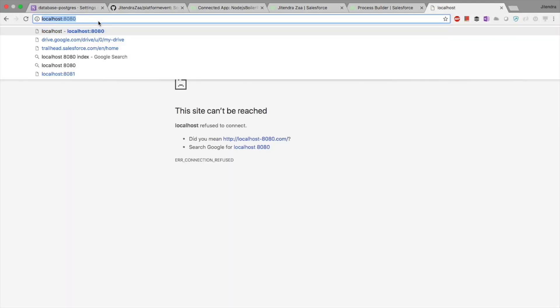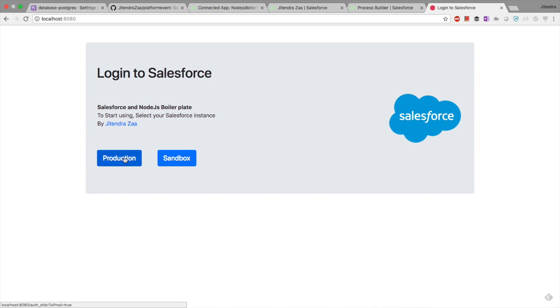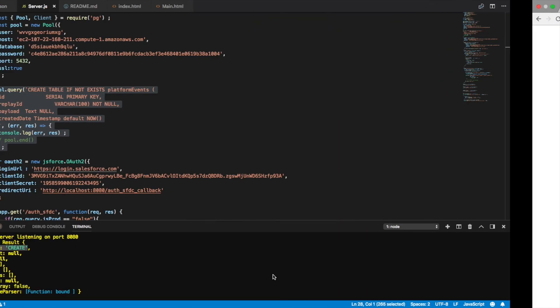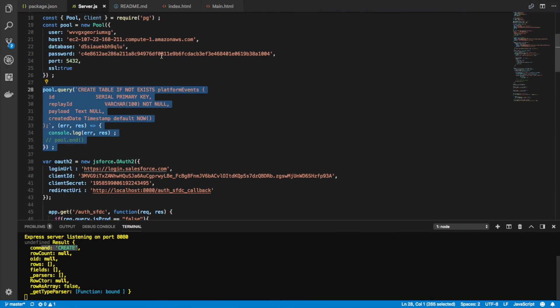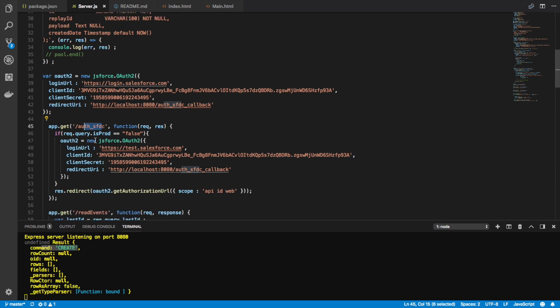Next step, let's see our localhost. My localhost is 8080. I have two buttons. If I click on production, you can see at the bottom here it says it is going to call auth SFDC, is prod equals to true.